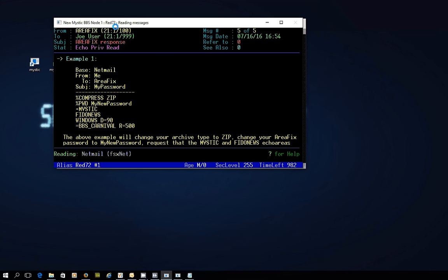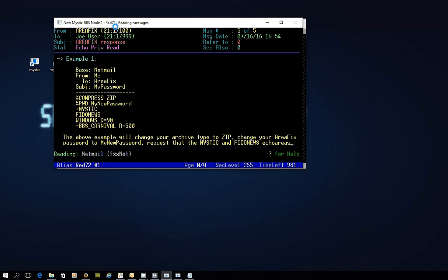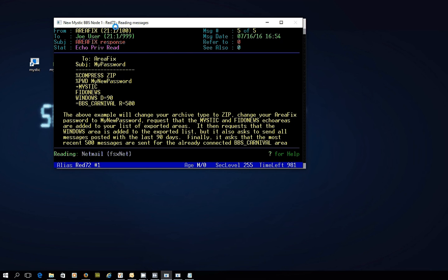It also lets you change the compression. So instead of sending packets compressed with zip, maybe the hub might send them in a different compression format. Whatever it is, there it all is there.